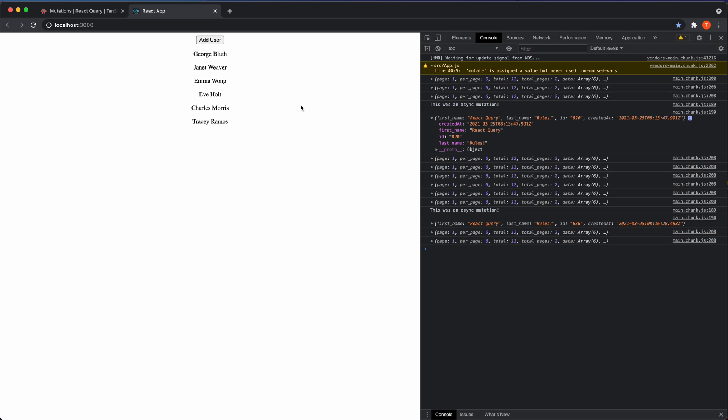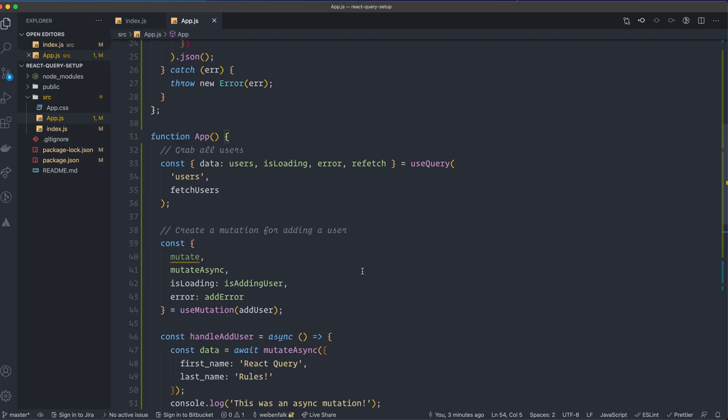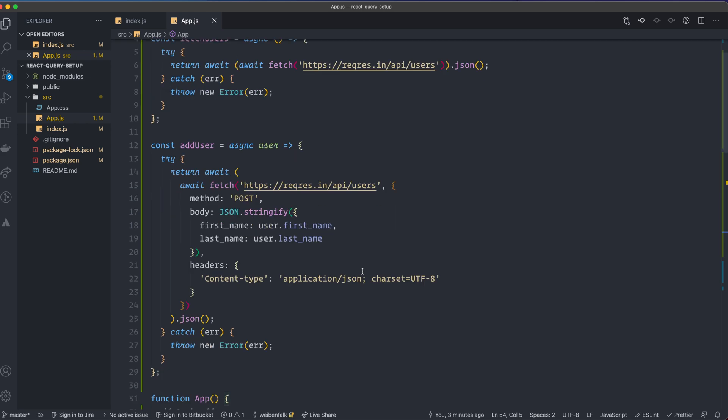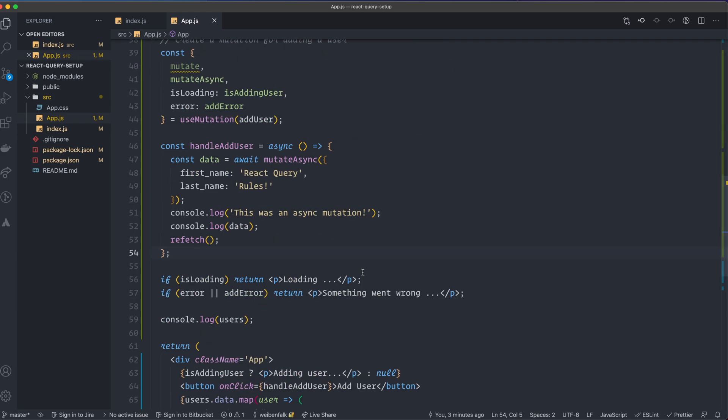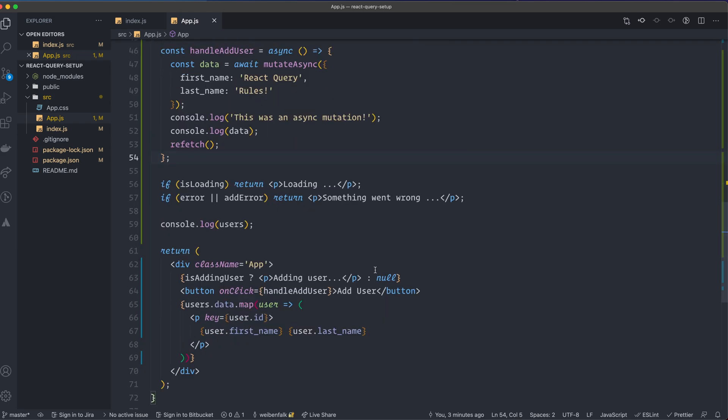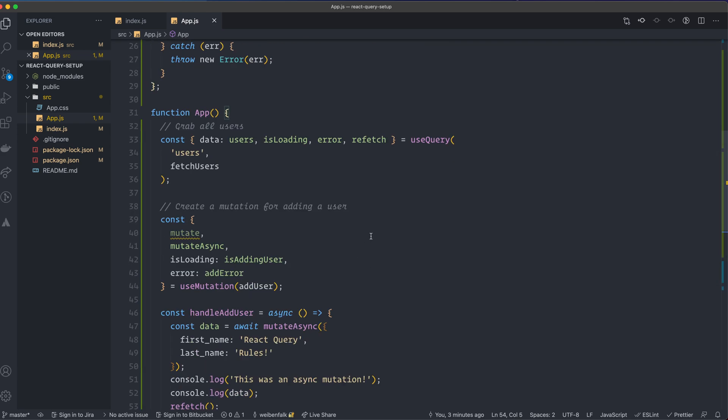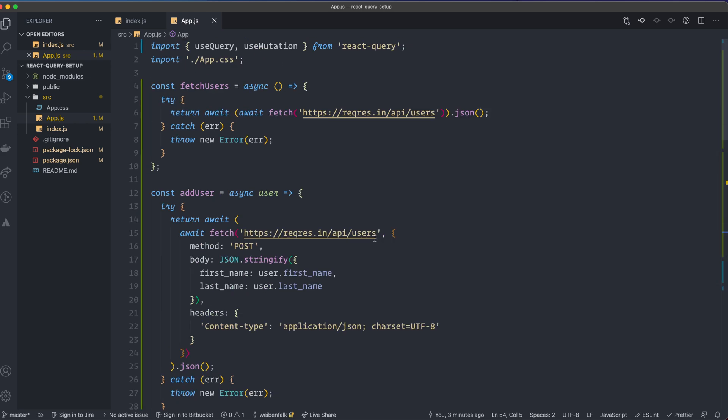And also how we can update the cache instead of grabbing all the data that we already have. So let's move back to the code editor and we have the code here from the previous video where we created the mutation. So I'm just going to continue on this code.